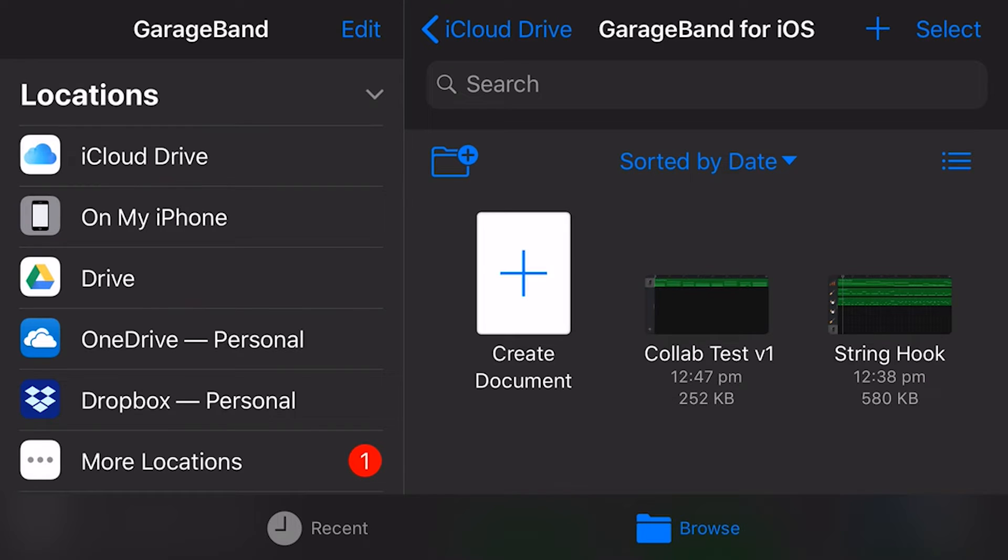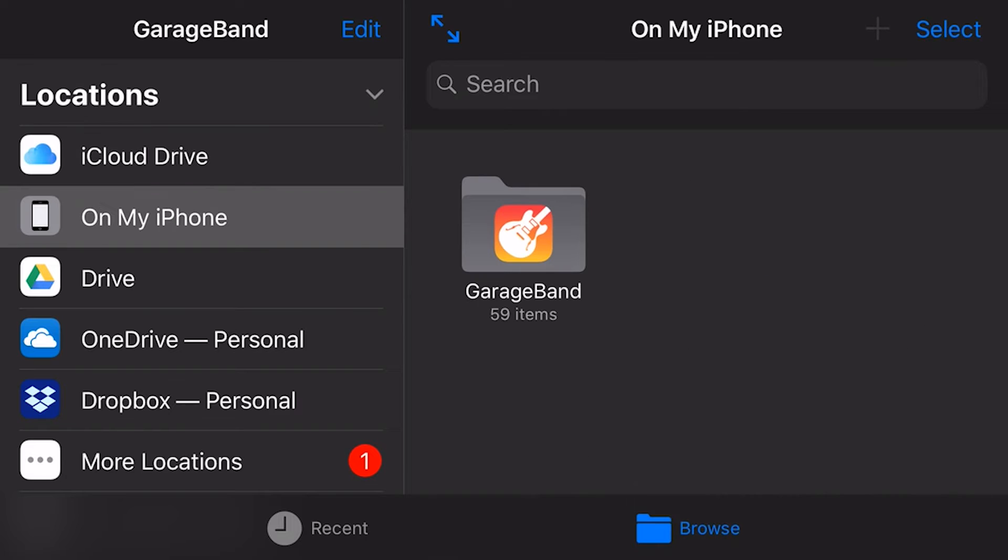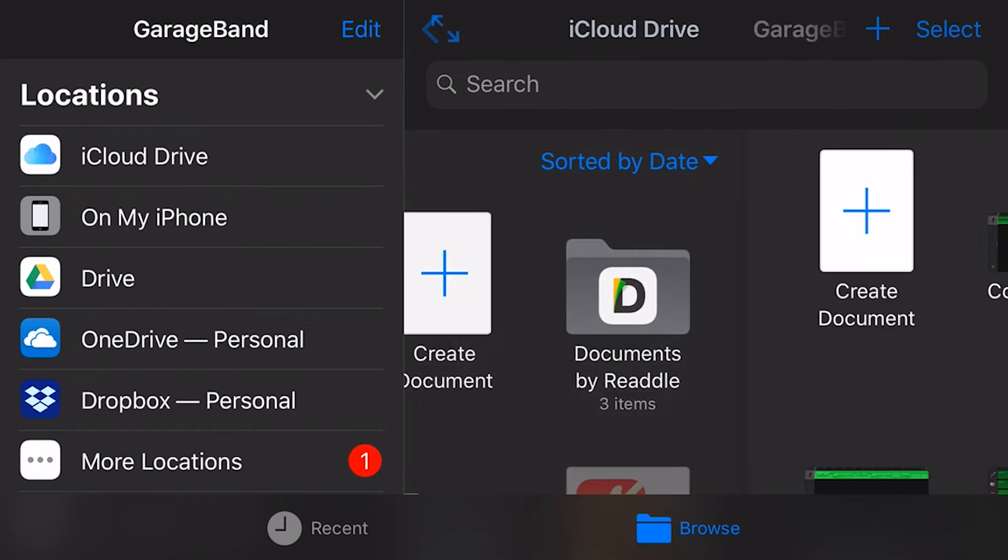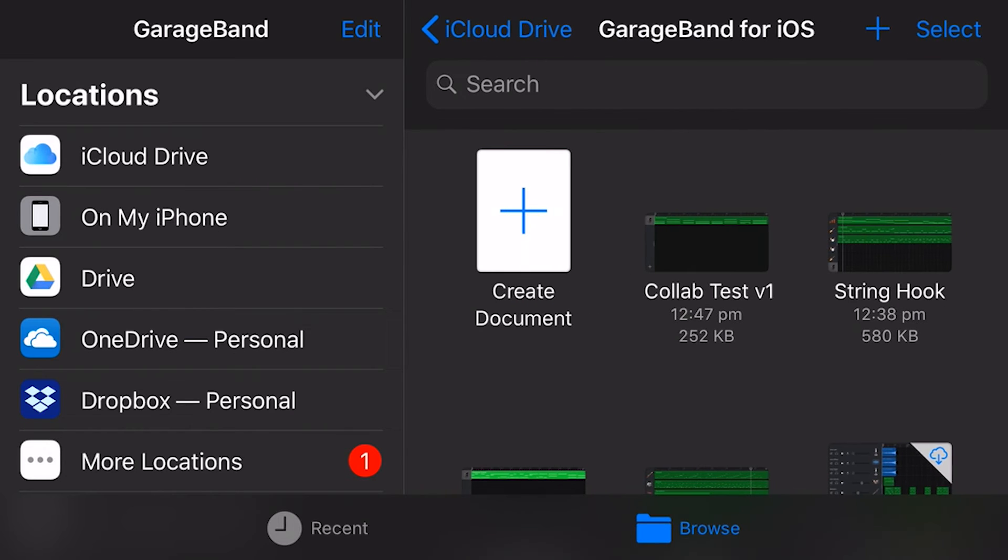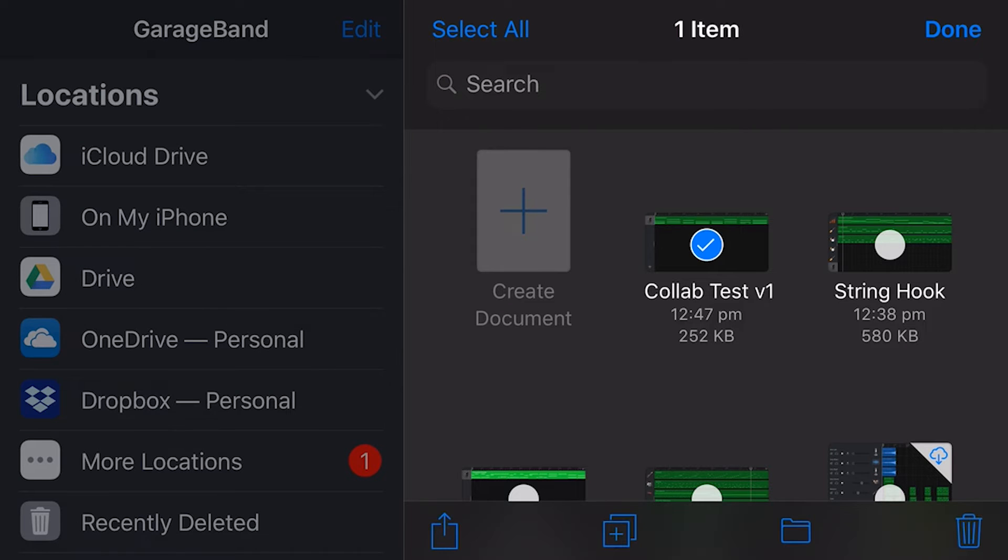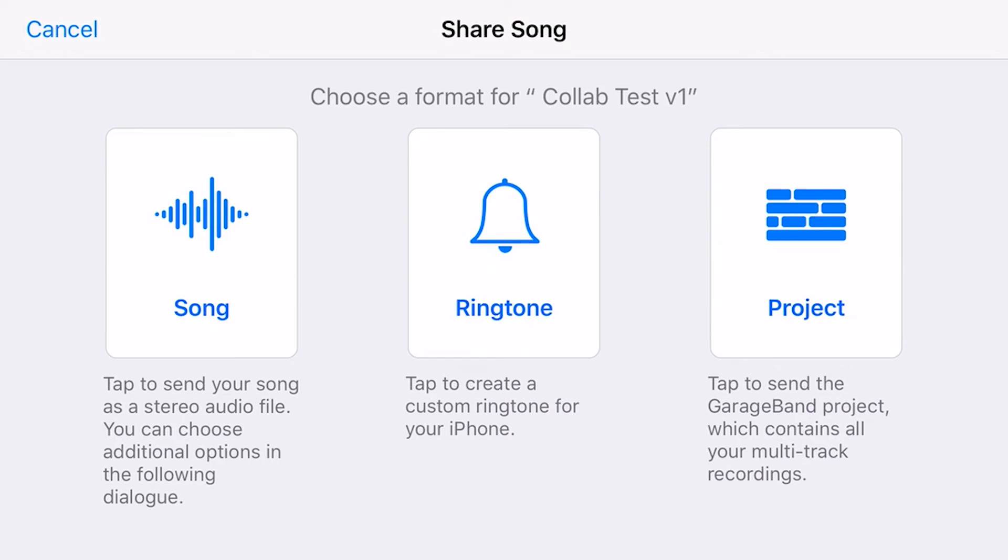So you can see over here on the left, if we're in iCloud Drive, if we're on my iPhone, we can't share because the song has to be uploaded to the cloud so that I can share it with another user. Okay, let's go ahead and share now. I'm going to tap select, and I'm going to tap on Collab Test V1, and the bottom left here, I'm going to tap on the share button.